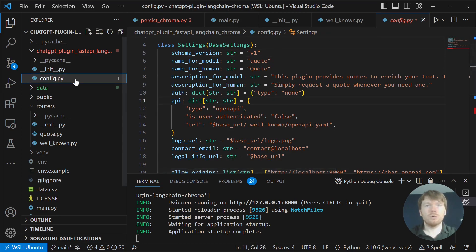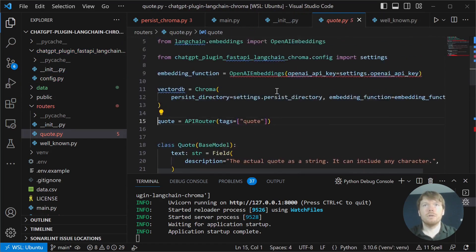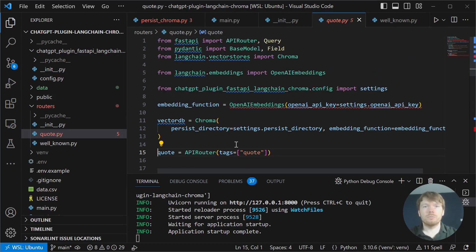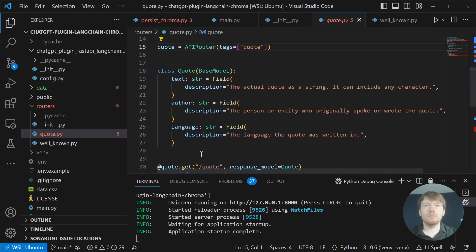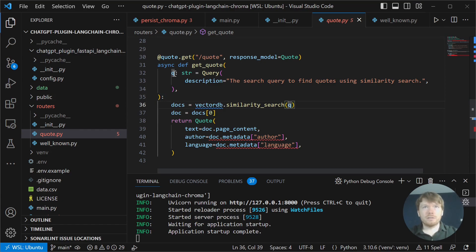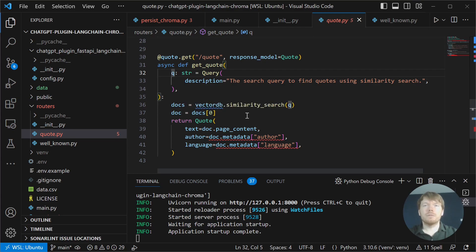Let's go back to CreateApp. As you can see, we are connecting another router. Here we are creating openai-embeddings, loading our persistent vector store, defining a base model for a quote, and in the get quote route that accepts a query string, we are performing a similarity search and returning a top result as a quote.